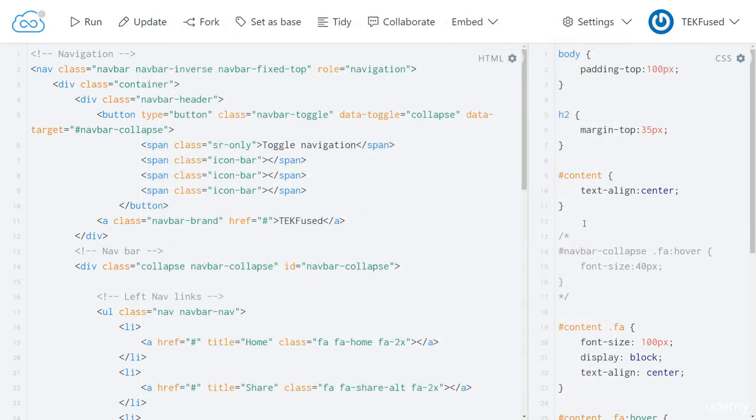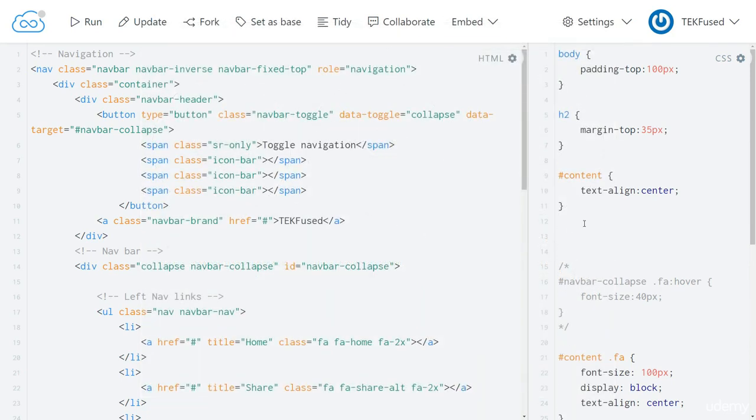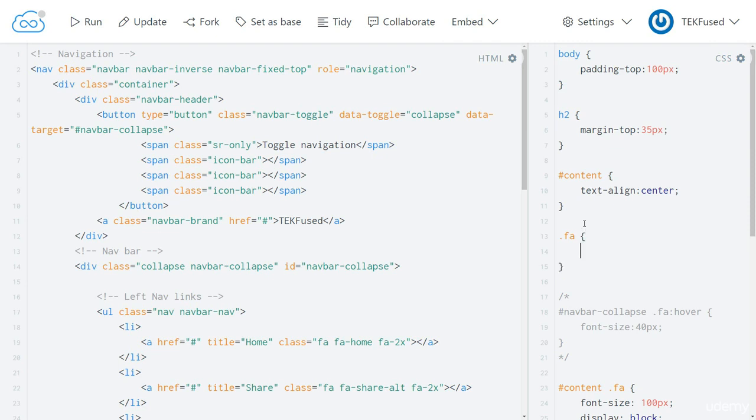Here's our code. Let's add a FAW selector, because we want this to apply to every Font Awesome icon. Transition. Let's go with all. And one second. And run.